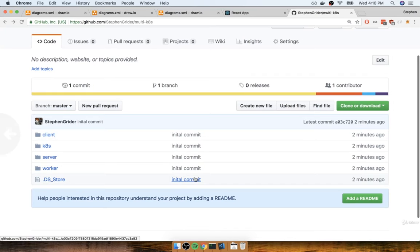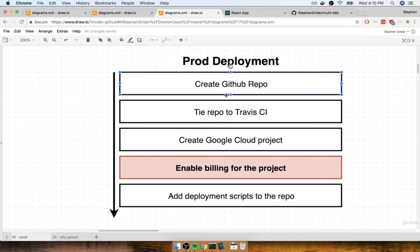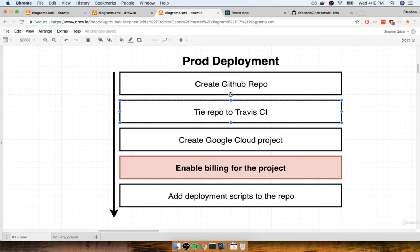All right, so let's take a quick pause right here, and we'll continue in the next section. Our next step is going to be to wire up this GitHub repository to Travis CI. So I'll see you in just a moment.